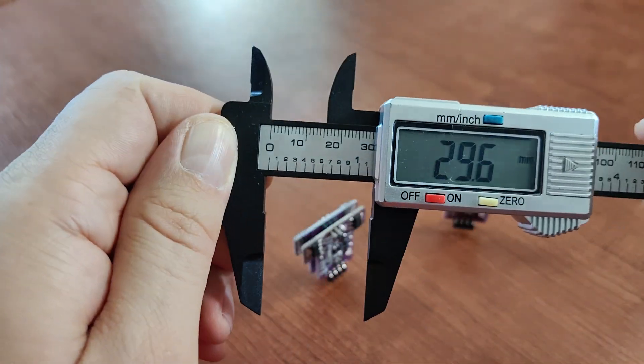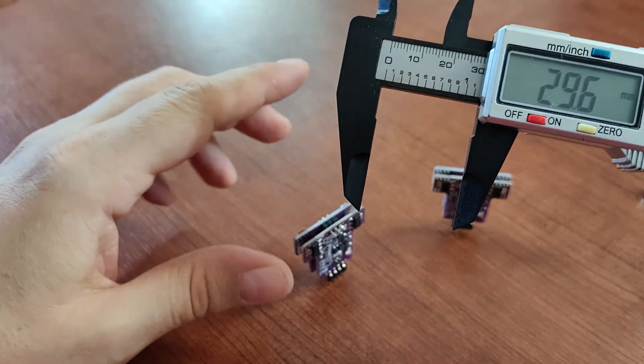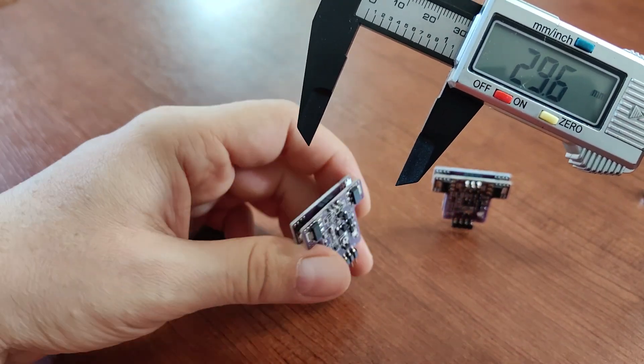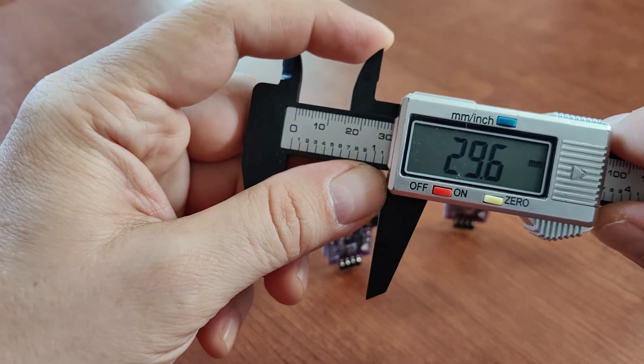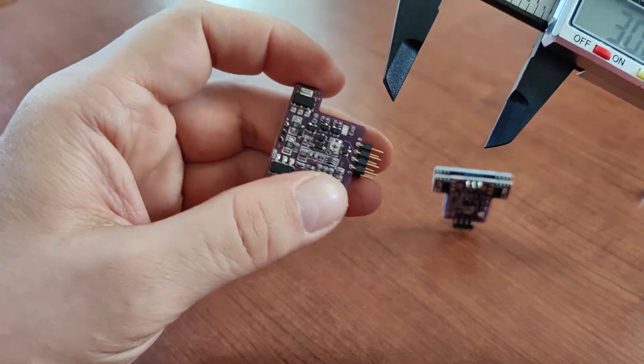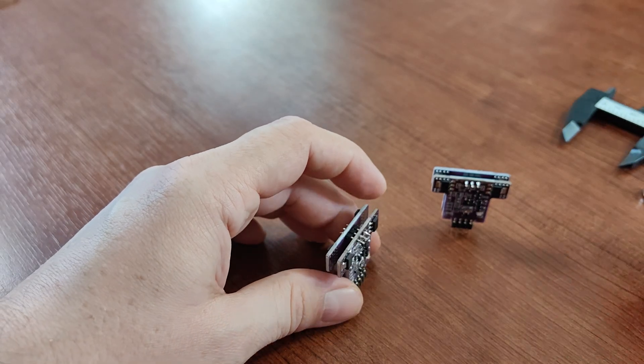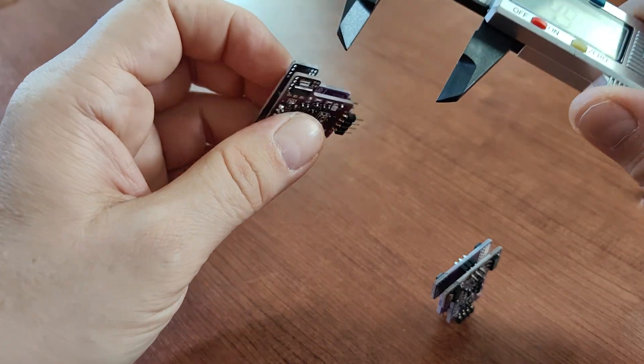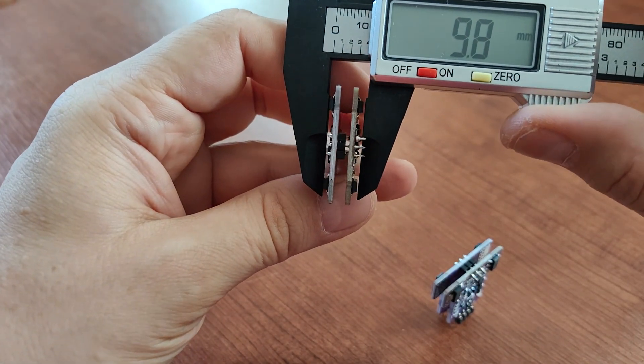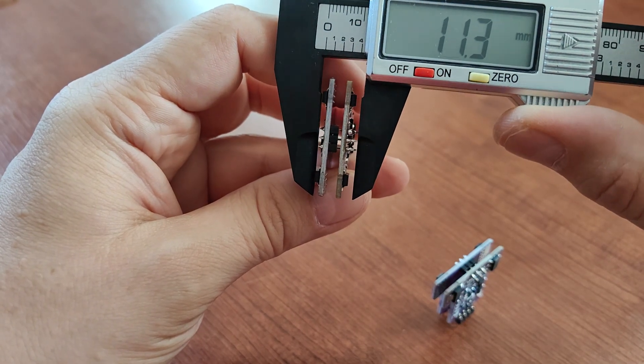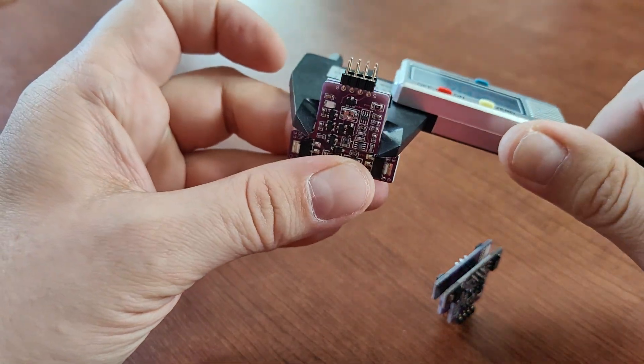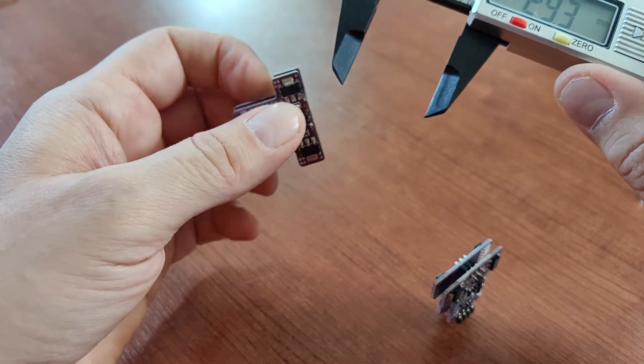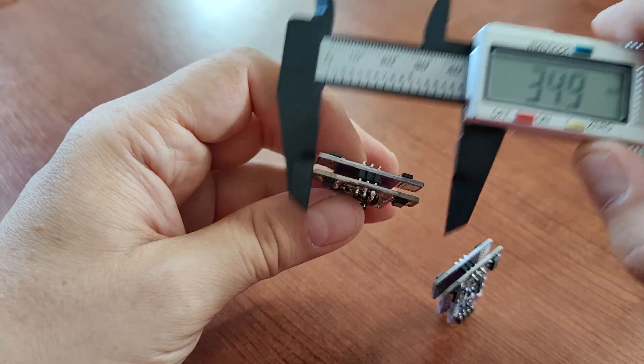And that will be 29.6 millimeters. So it's quite big. But if you have 29.6, let's say 30 because you need a little bit of space above the module. Let's say if you have 30 millimeters clearance above the dip socket measured from the top of the socket then you'll be perfectly fine with these modules.